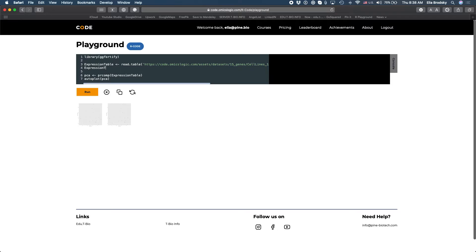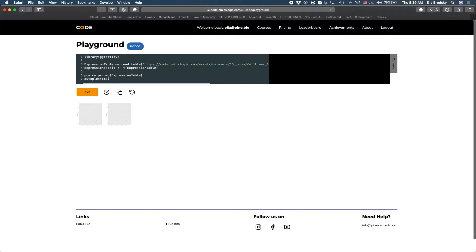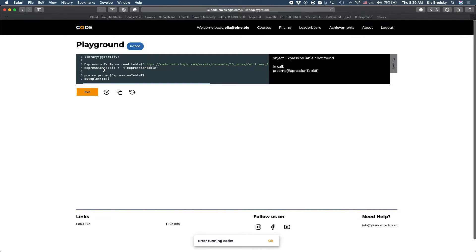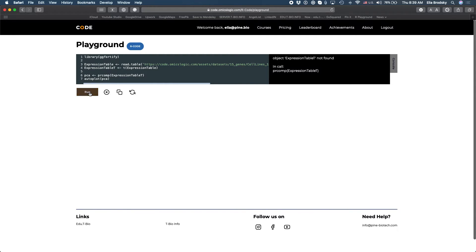So let's do that - expression table t and we'll do transpose of the expression table and here we just add a t. So let's try to run that expression table. Okay so here we made a mistake.